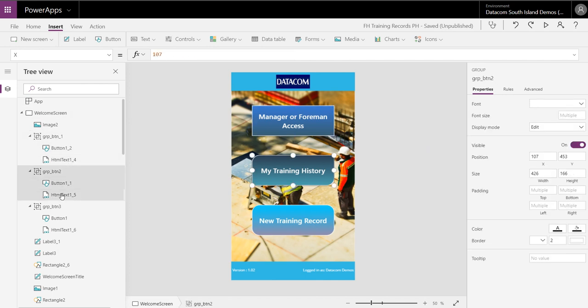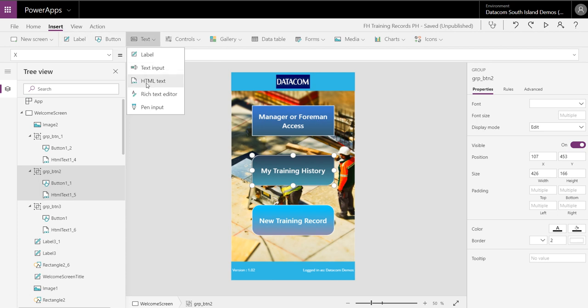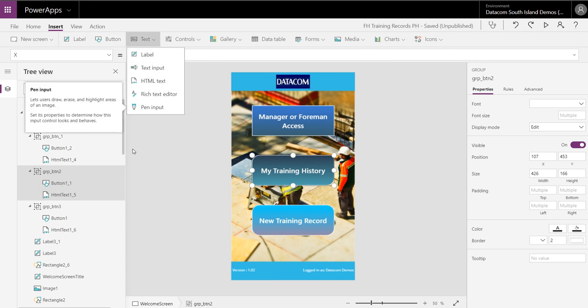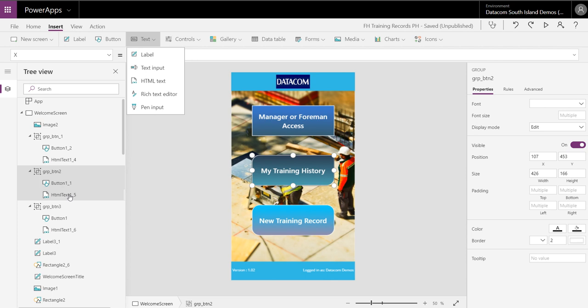For HTML text, you can just insert text HTML. And that allows you to inject CSS into your Power App if you want to.